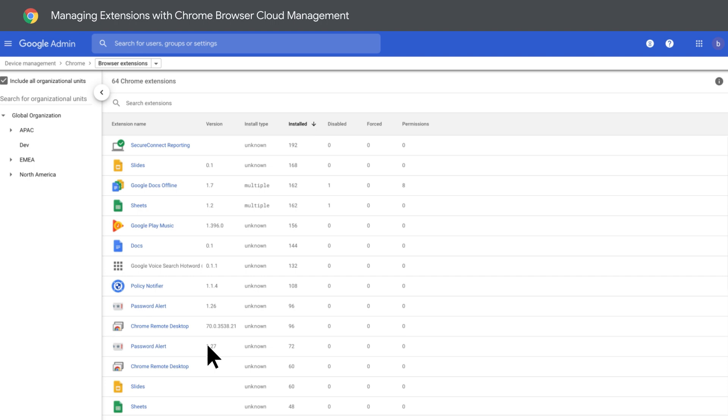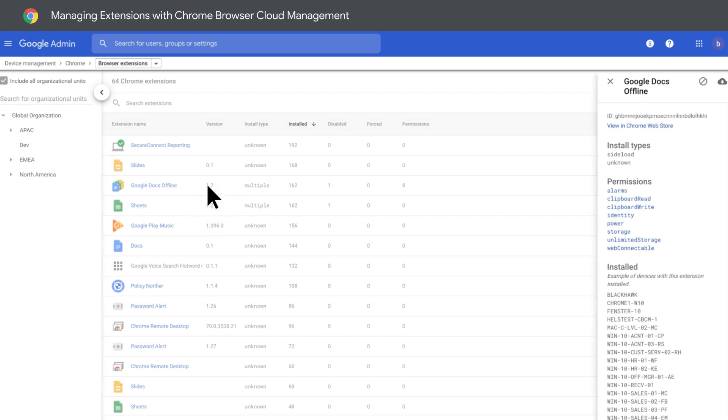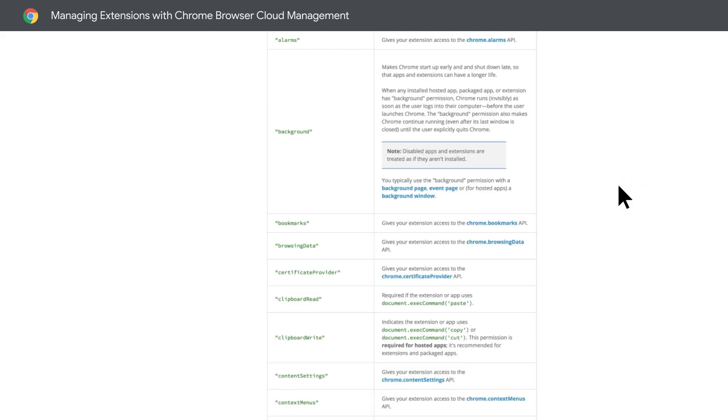If you click on an extension, you can see a detailed view of where it is installed and the permissions that it requires to run. If you want more information about the permissions, click here.